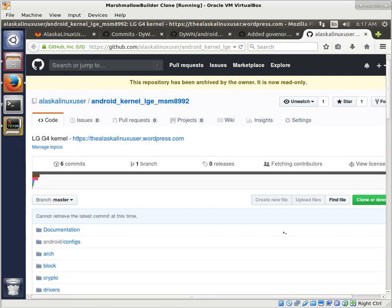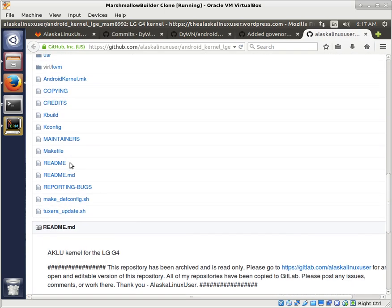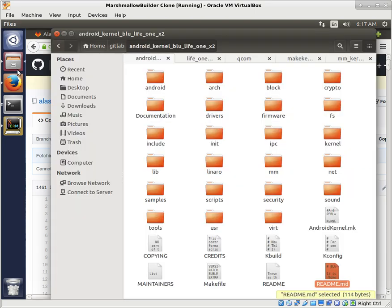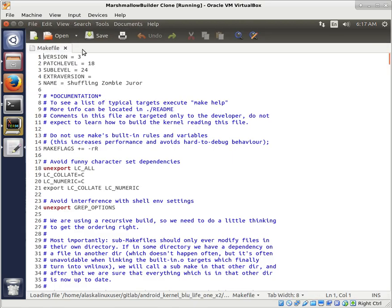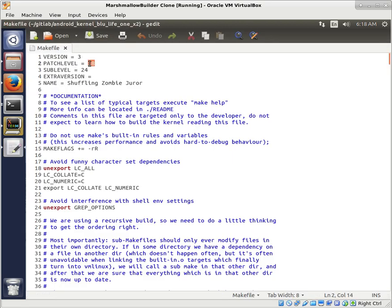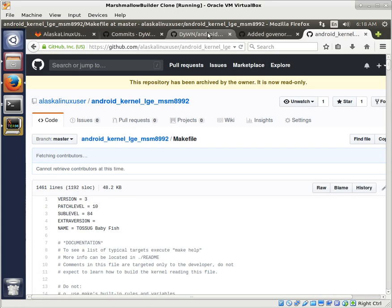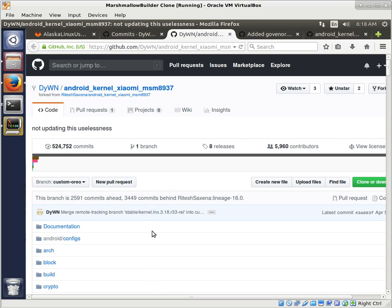For instance, if we want to steal from here, you can look at the Makefile and check the version. This one is 3.10.84, and our kernel is 3.18.24 — so the patch level is way, way different, and that's going to make it very difficult to borrow that material. That's why we're going to be borrowing material from this Xiaomi land device at 3.18 R.33 — very close to our 3.18.24.